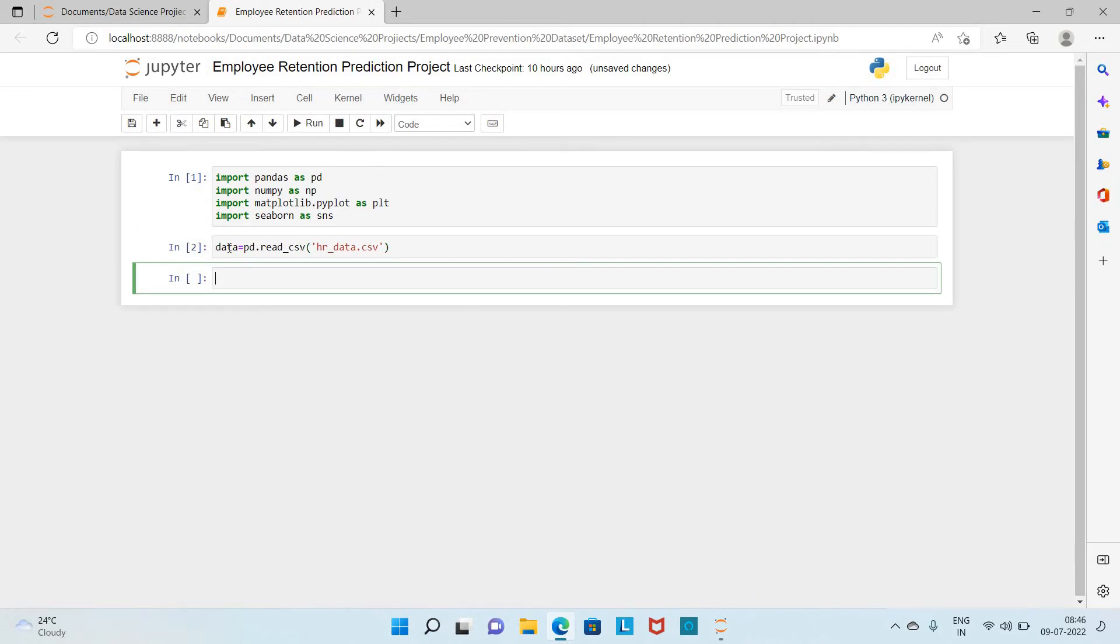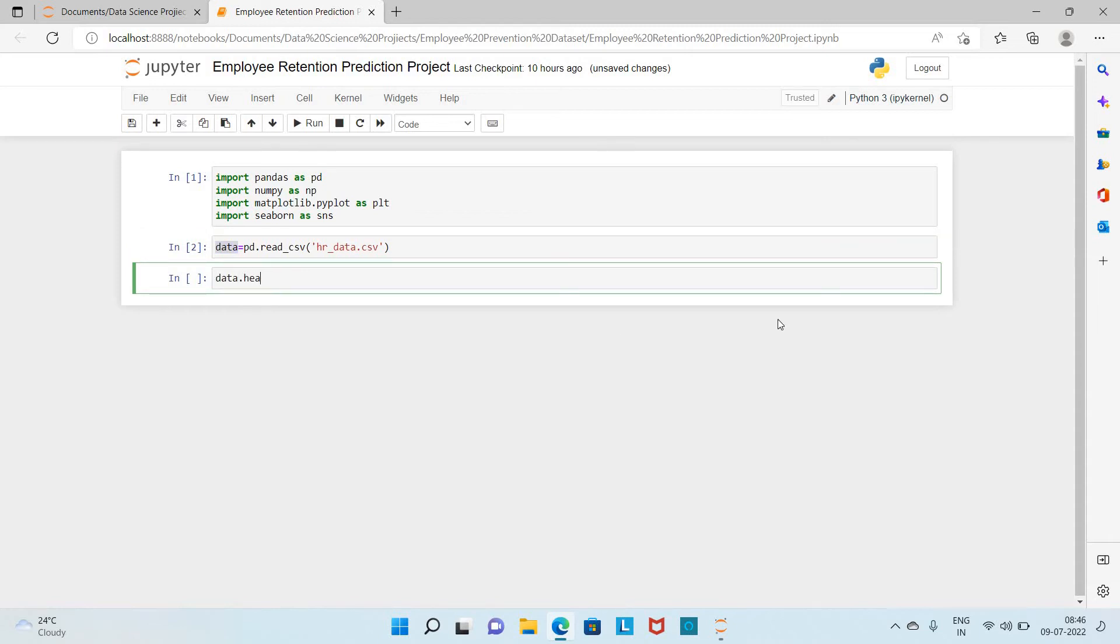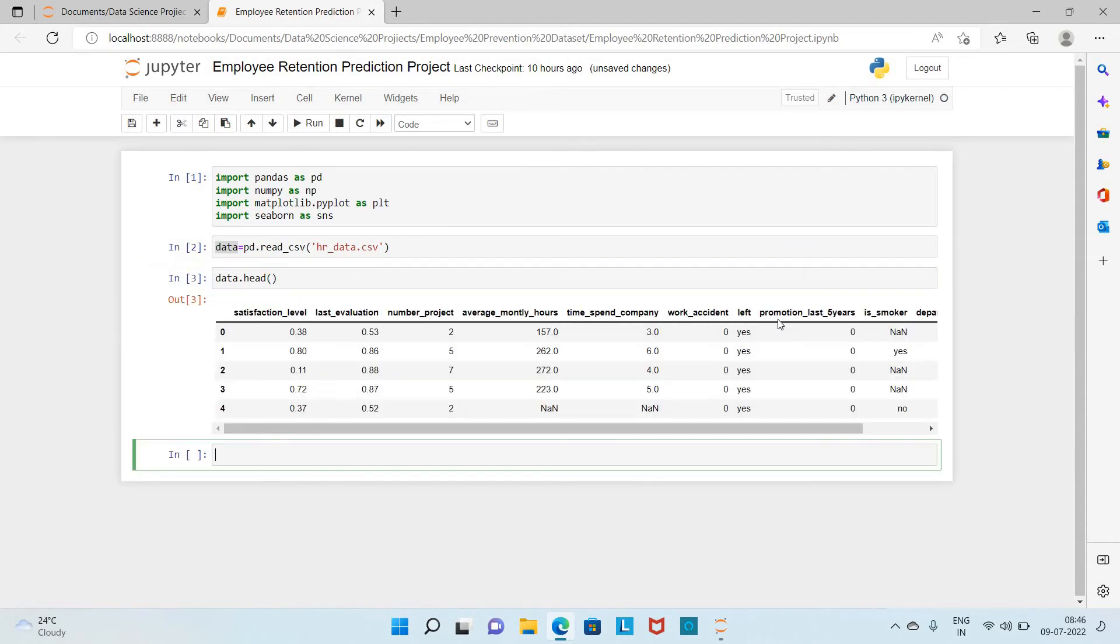Let me run this code. My dataset has been loaded into the data variable. If I call the first five rows, the head will give the first five rows of the dataset, the dataframe.